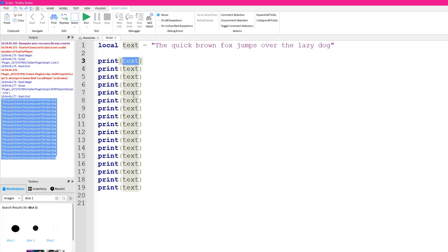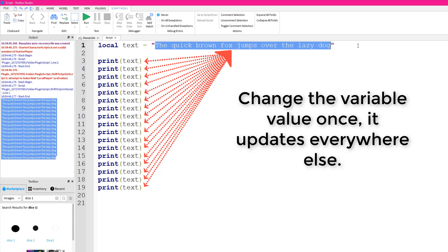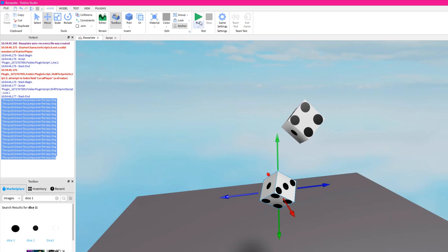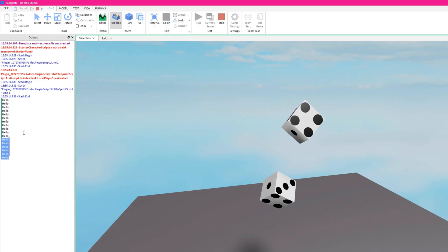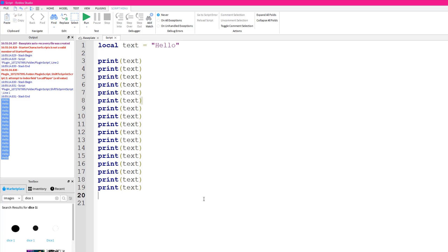Because we're using 'text' every time and just printing the contents of whatever the text variable is, we can change the text variable once — say, to 'hello' — and it's going to print it out 20 times without needing to change each print call individually. It will just look up 'text' again and see that text equals 'hello'. So variables can also be used to store text like that.